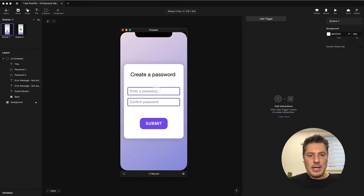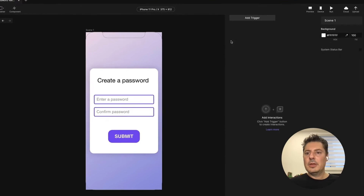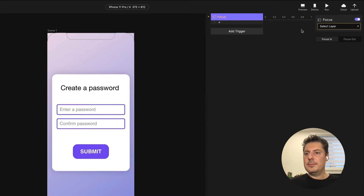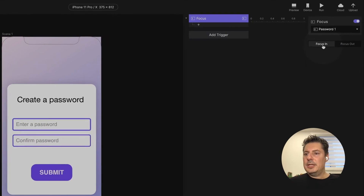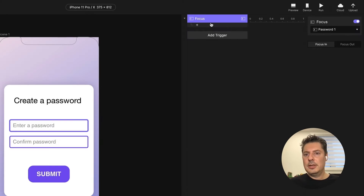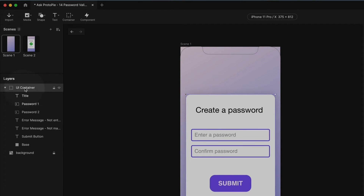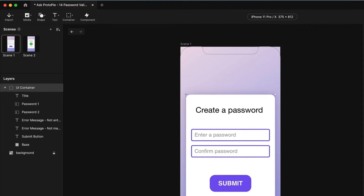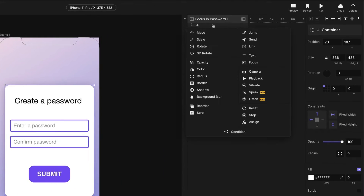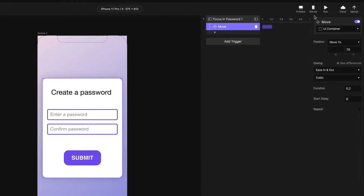You'll notice that when I tap in the field, the keyboard comes up and it's blocking my form — it's blocking the submit button. So let's take care of that first. I'm going to use the focus trigger on password one. You have two options: focus in for when the field gains focus, and focus out for when it loses focus. We're going to use focus in. My UI is contained within a container, so I want to move it up to make room for the keyboard. Let's add a move response on the UI container and try 70 pixels.